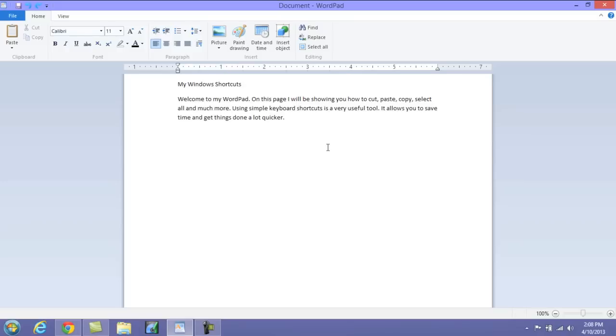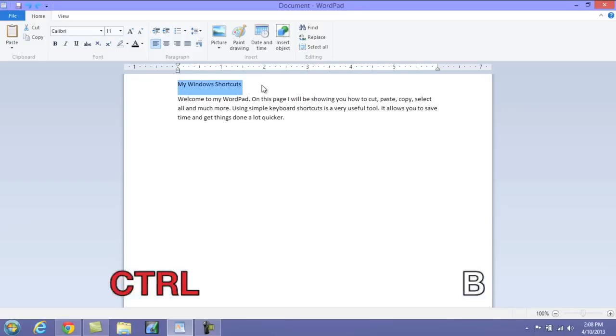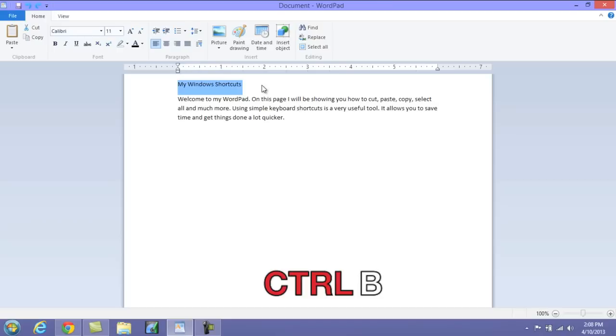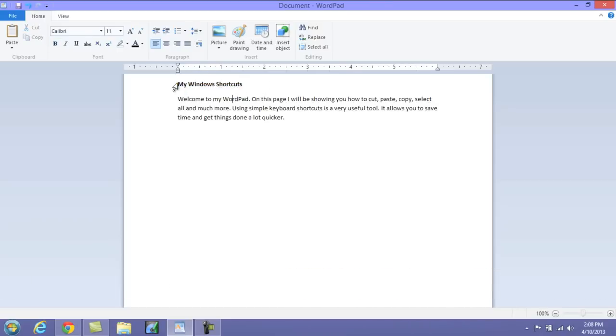These are shortcuts that are going to actually allow you to bold, underline, italicize and things of that nature very quickly. So what you need to do to bold is simply highlight the section that you want to bold and then press Ctrl+B, and it will automatically bold your word.